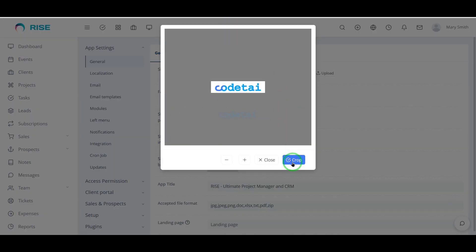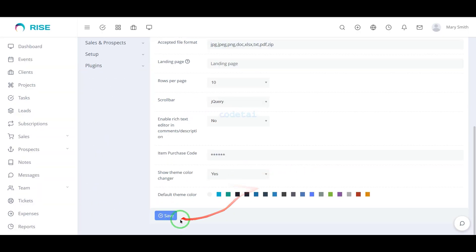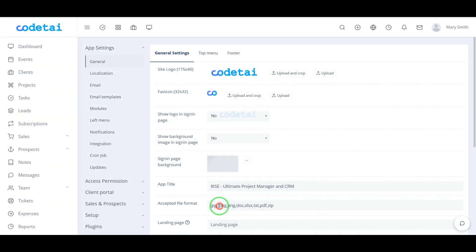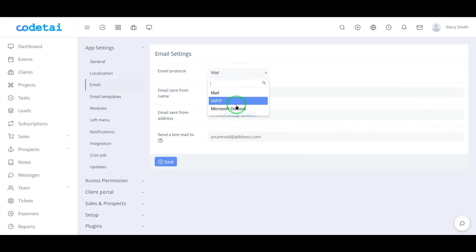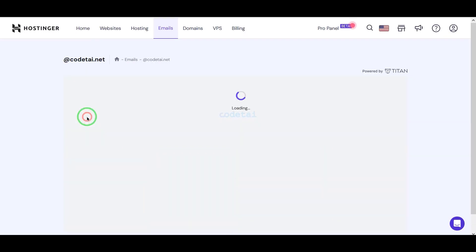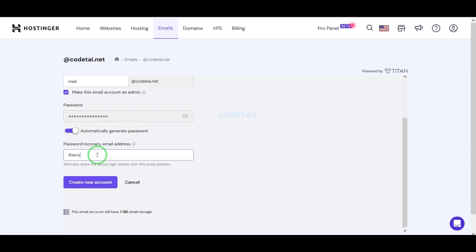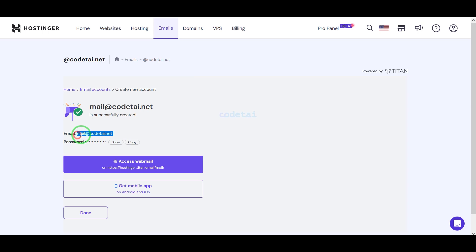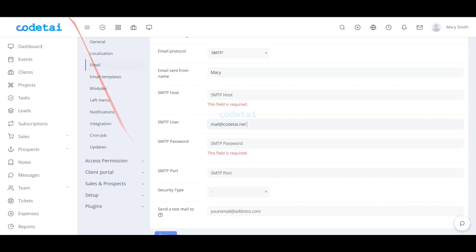Here we can easily change the logo and favicon of the website. Now we will learn how to add a mail server to the website — we must add an SMTP mail server. We will learn how to create a mail server in the hosting panel, then how to connect the mail server information to the website. For this you have to follow this video completely.